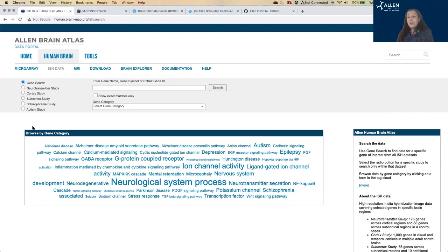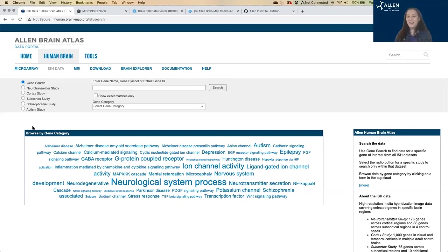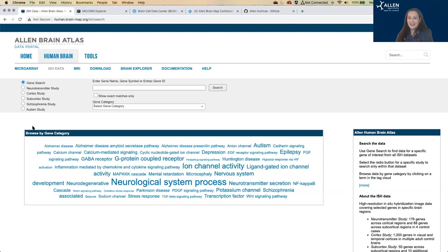We also have data available on the developing human brain and the brain span atlas of the developing human brain. So that was also covered in that recent tutorial. So please check out that video. It's the same session for more information on how to access and analyze the data in that atlas.